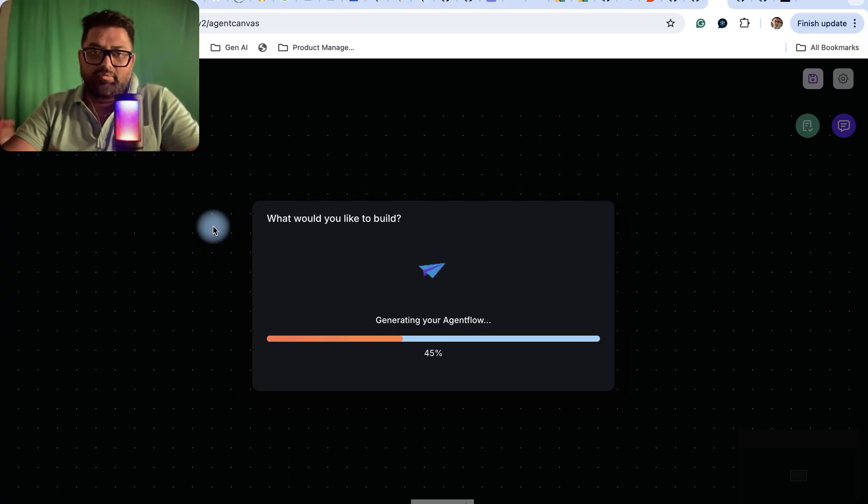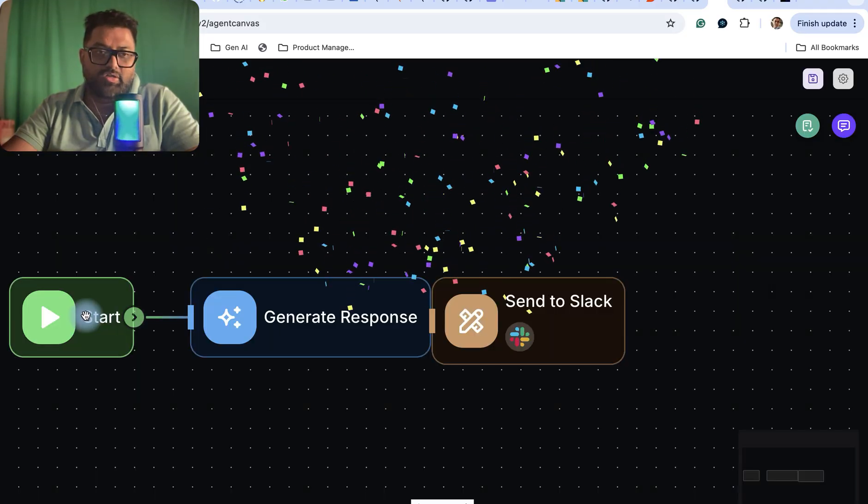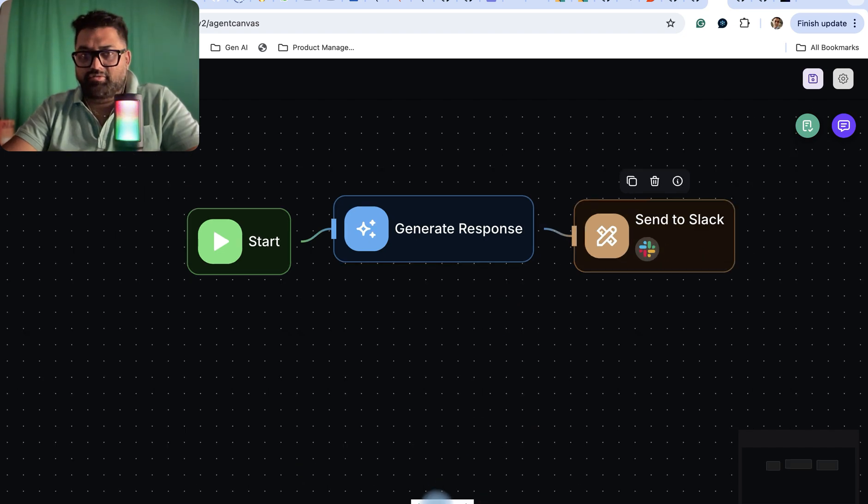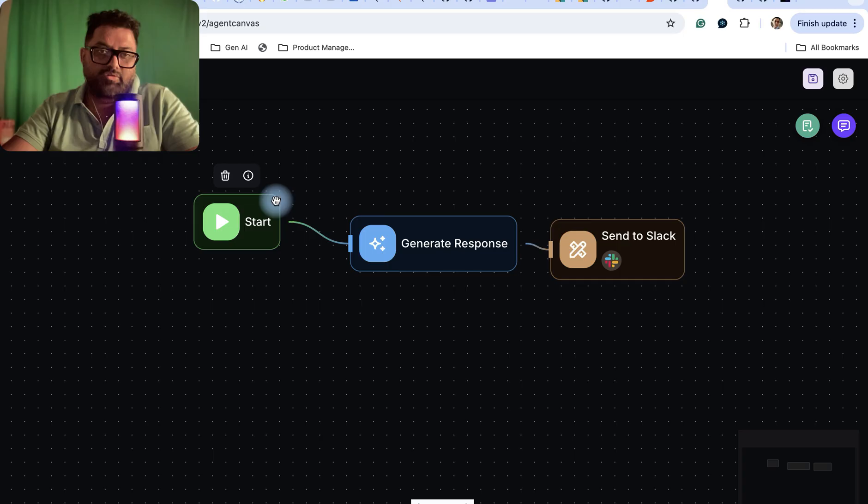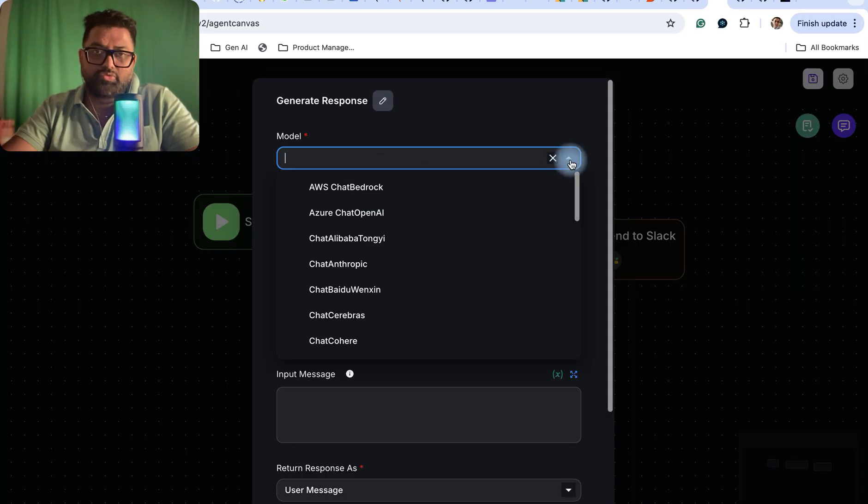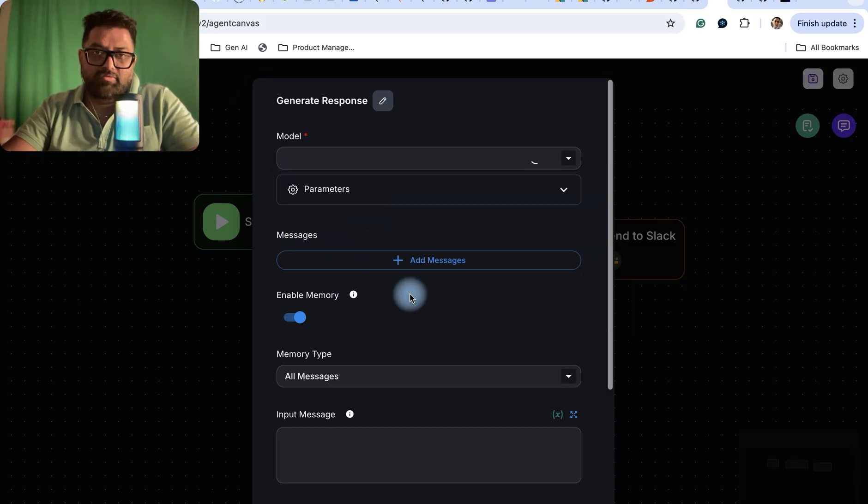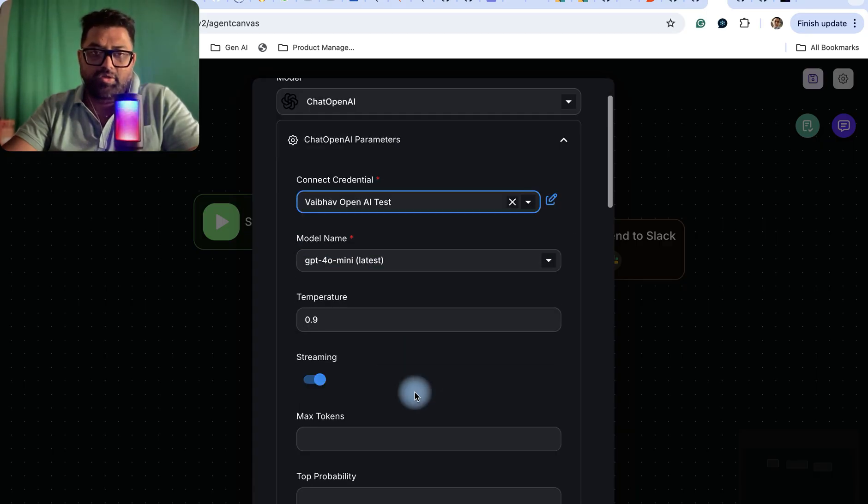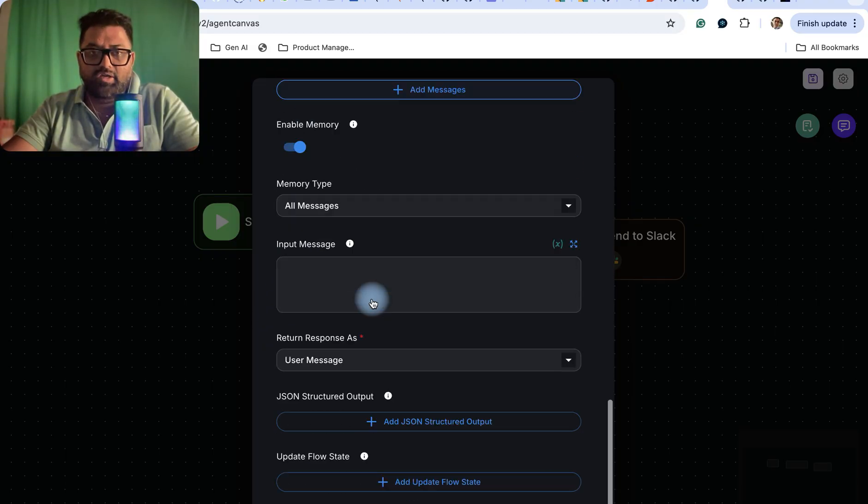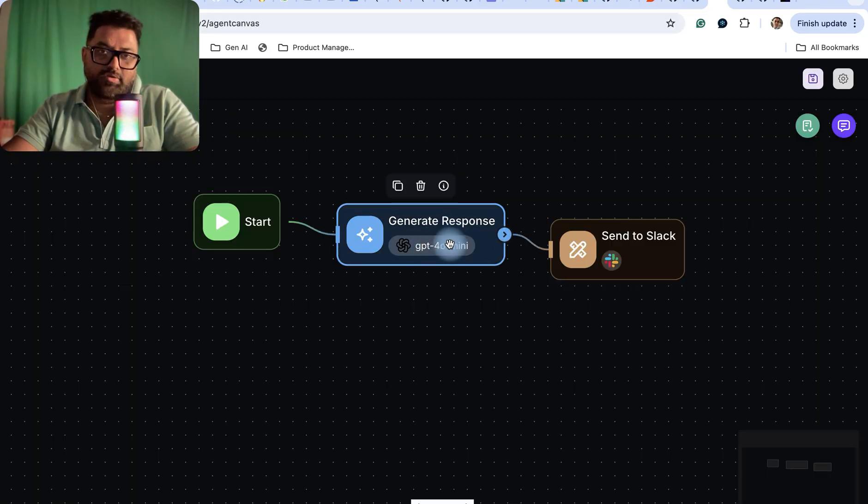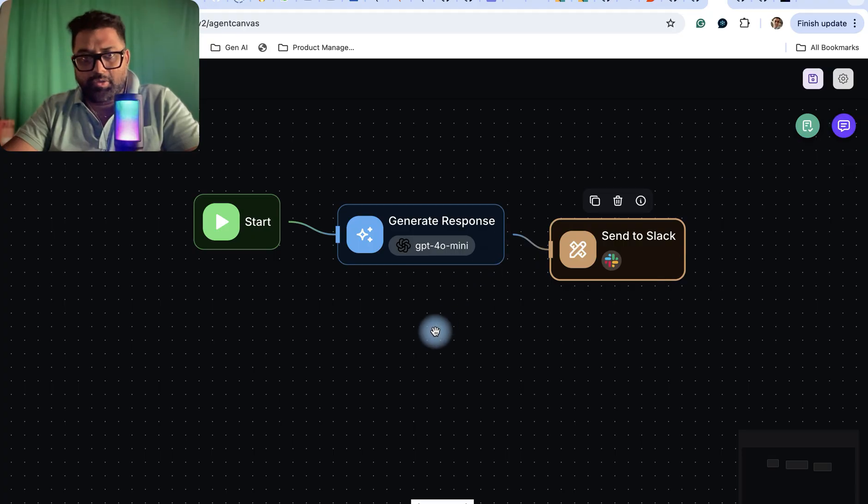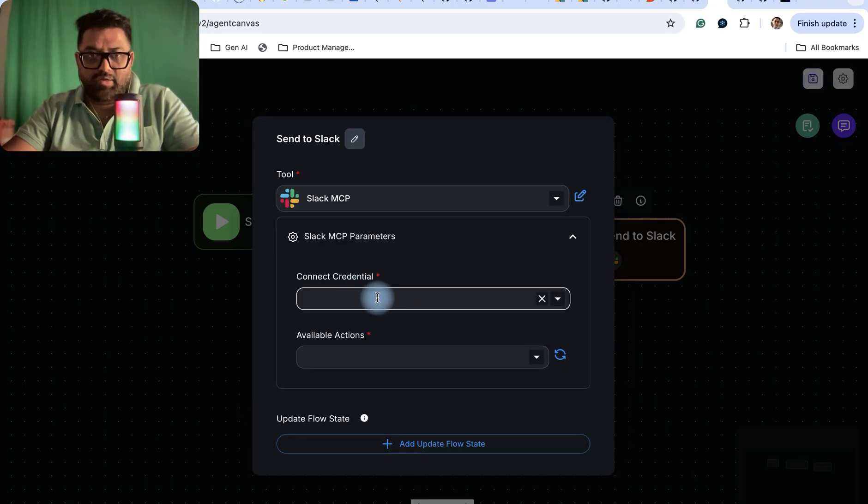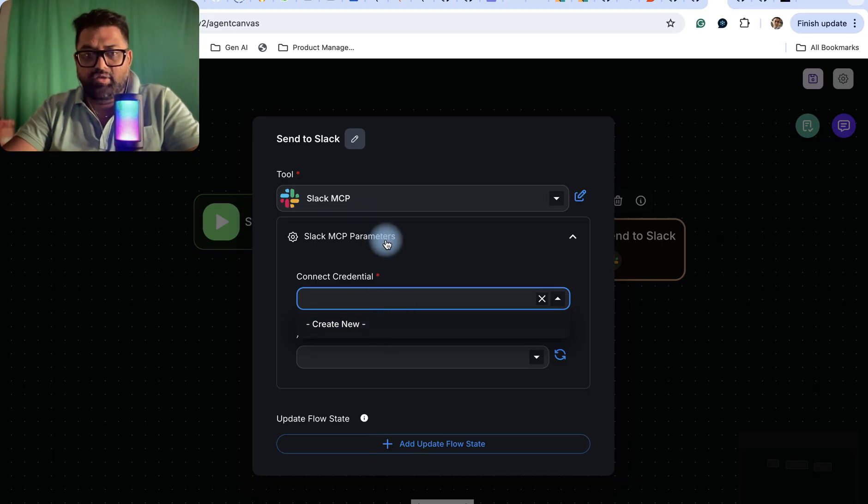Then you can customize that particular workflow. It has created like start, generate response and send it to Slack. You can customize how you want a trigger node or start node, how you want to generate the response, which model you want to use, and what parameters you want. It can also ask for those parameters. It's good that it's giving you an option to fine-tune the model based on the associated characteristics or some other model, and then send it to Slack. You can configure the Slack also - there's Slack MCP, and you can give your Slack credentials, create new credentials, and then it will be ready.